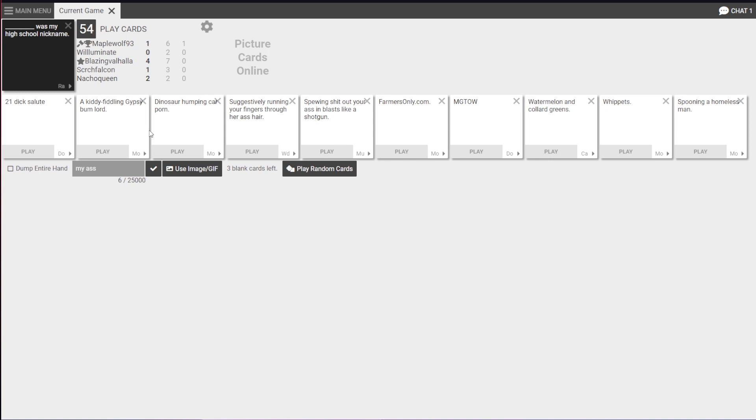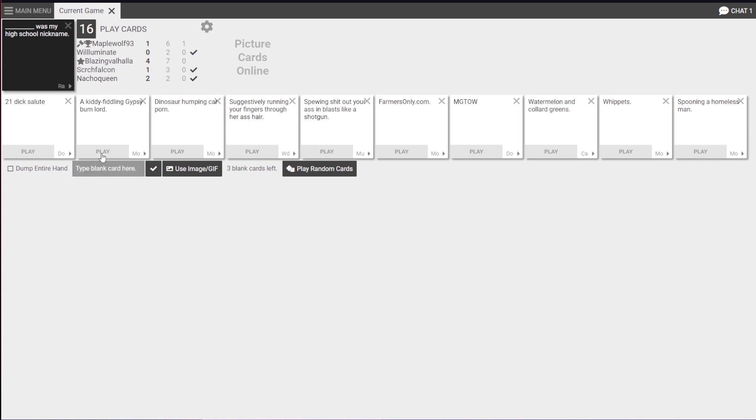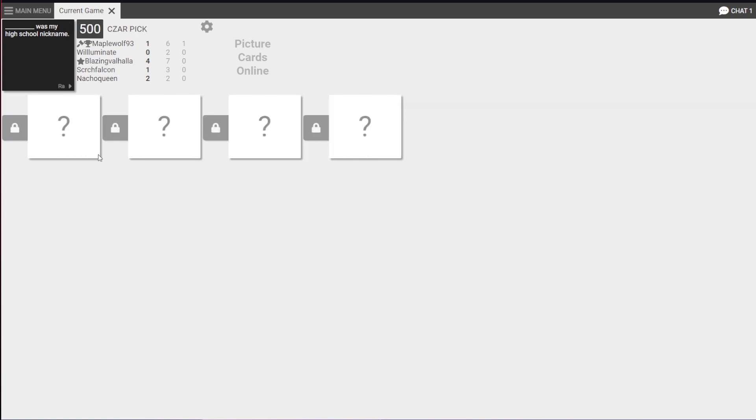Blank was my high school nickname. Great. Someone's gonna get attacked for this one. I only have one that fits, and I don't want to play it because it's bad. Whatever, screw it.